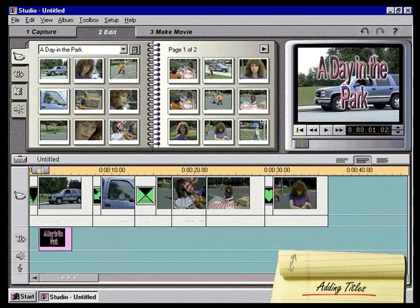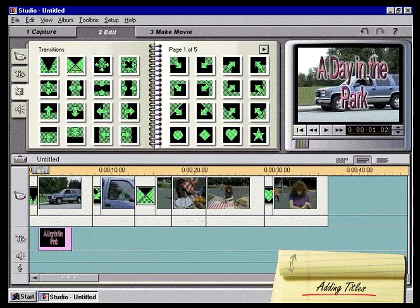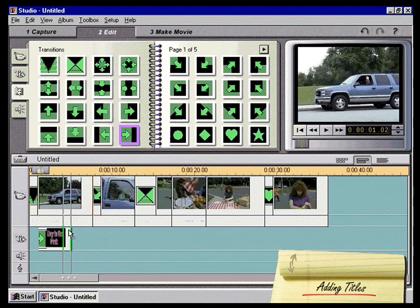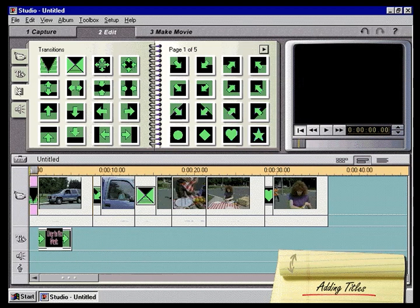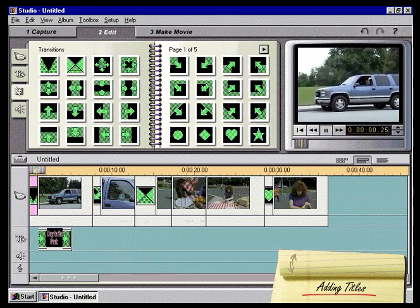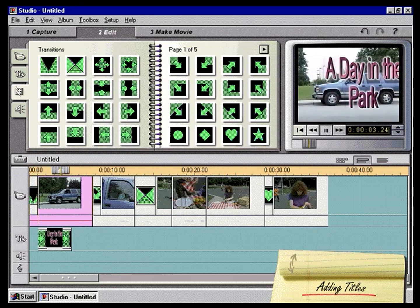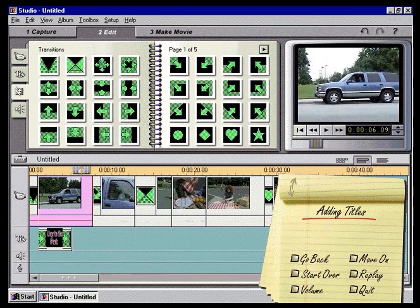Even though we have a great overlay title, wouldn't it be much cooler to have it slide in and out? By clicking and dragging transitions onto the beginning and ending of the title, we can easily control how it appears and disappears from our movie. Now our title is ready for prime time. When we click play, you can see how it slides on and off the screen just like on TV. Now that you've seen how easy it is to create professional titles, let's move on.